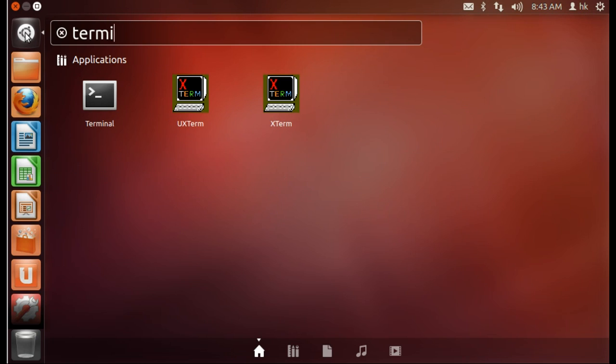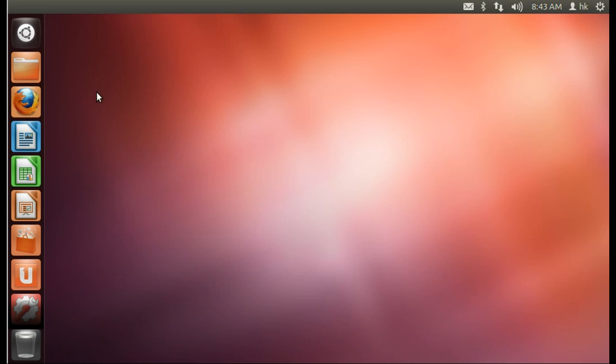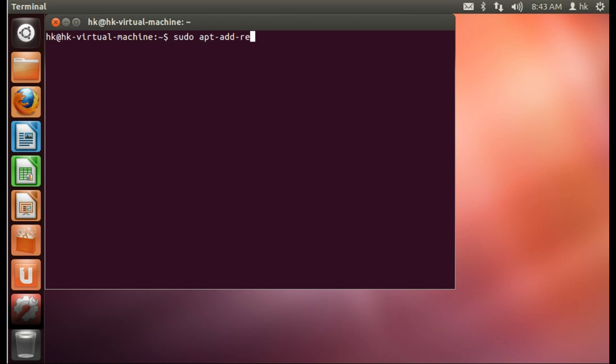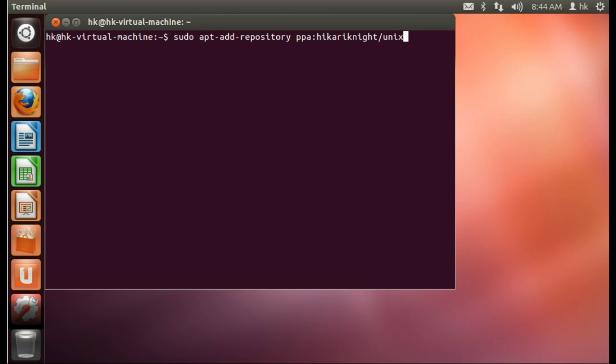First, you have to open the terminal. Here you type in sudo apt-add-repository ppa:hikionite/unix-runescape-client and then you press enter.